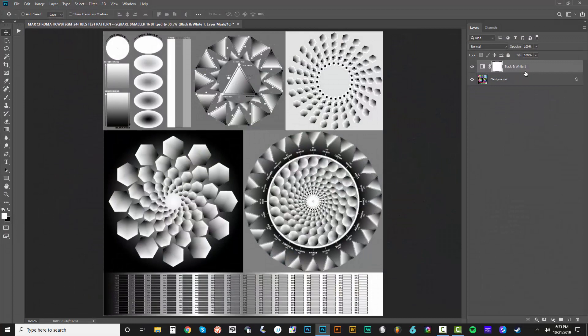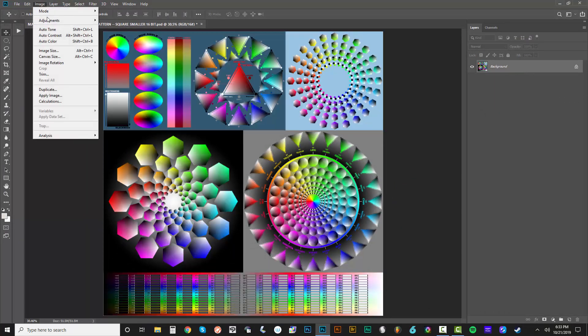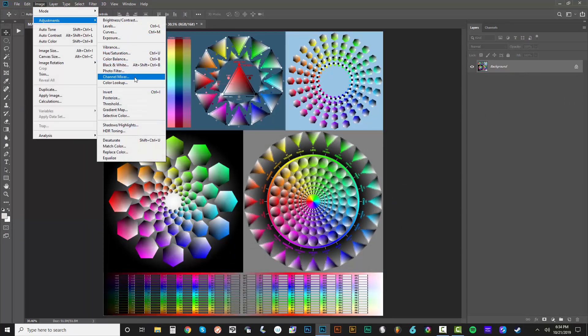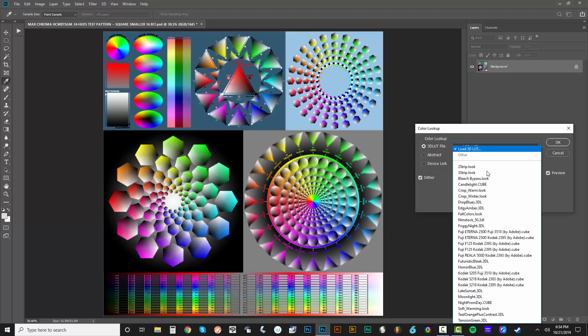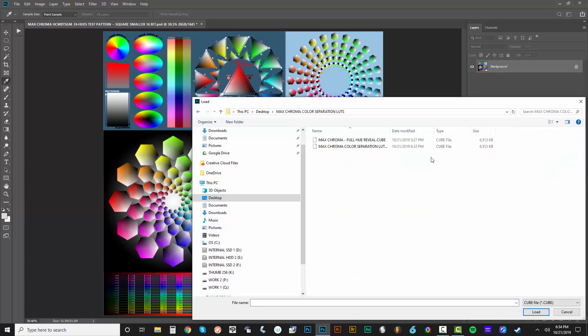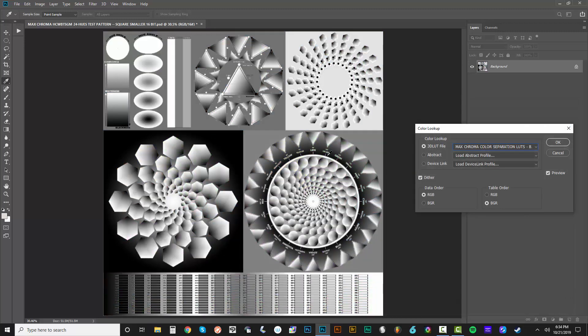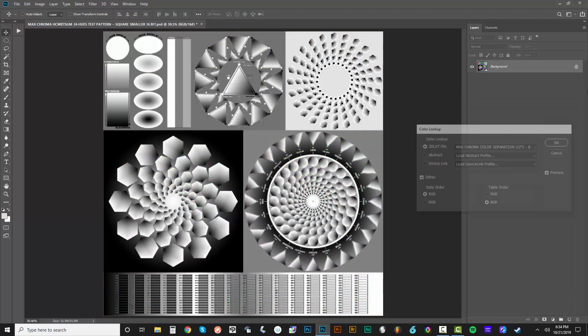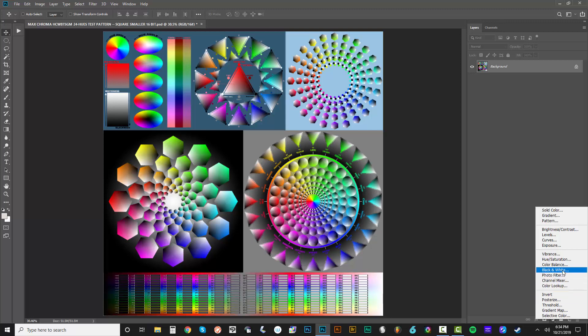Now let's go ahead and just double check that. So I'll go to image adjustments, color lookup table. We will go to load into this folder, the Max Chroma color separation LUTs. And we want to test out the black. There we go, pretty easy, right?